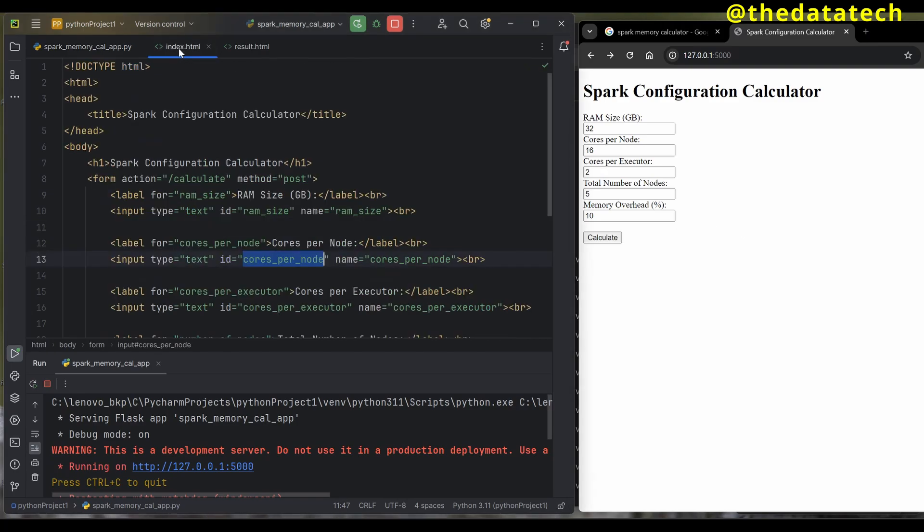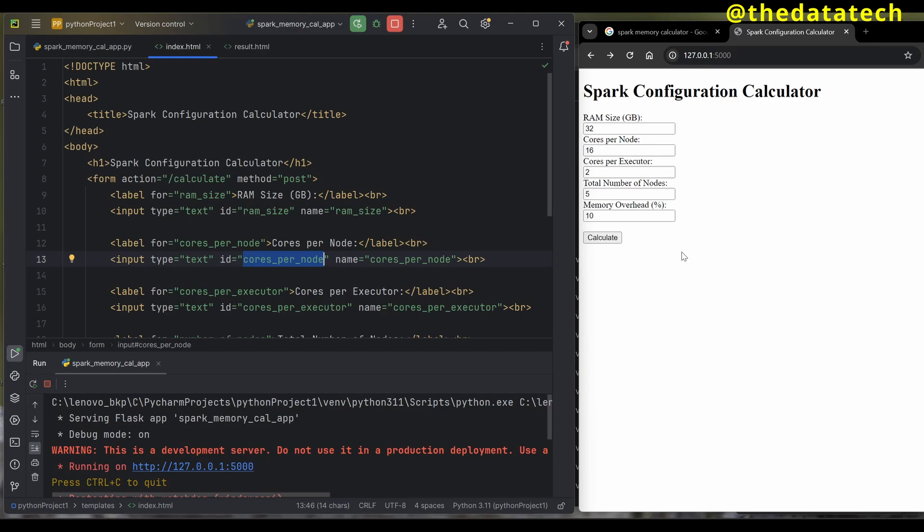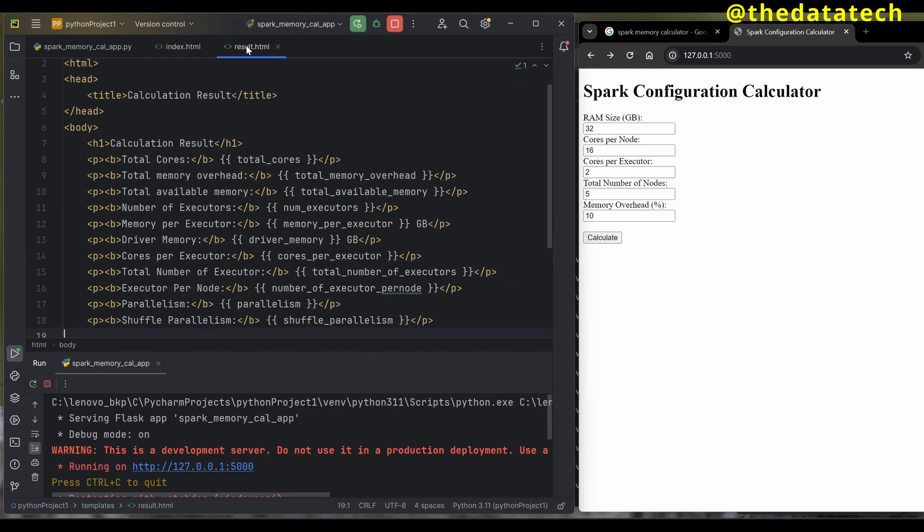I have one HTML page called index.html. This is your main page—what you're seeing on the right hand side. It has all the labels and text boxes. When I click calculate, I get the output. When I click calculate it takes me to another page, the result page.